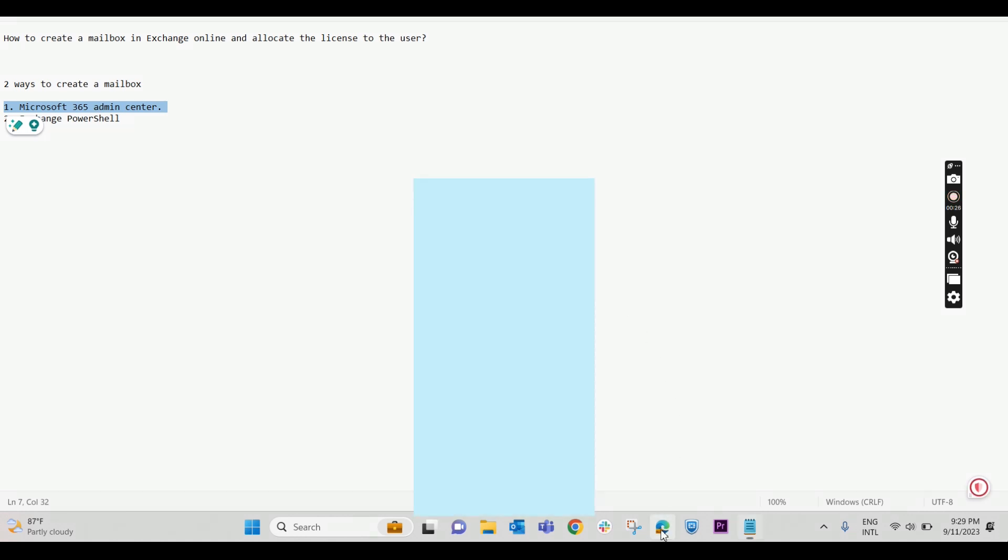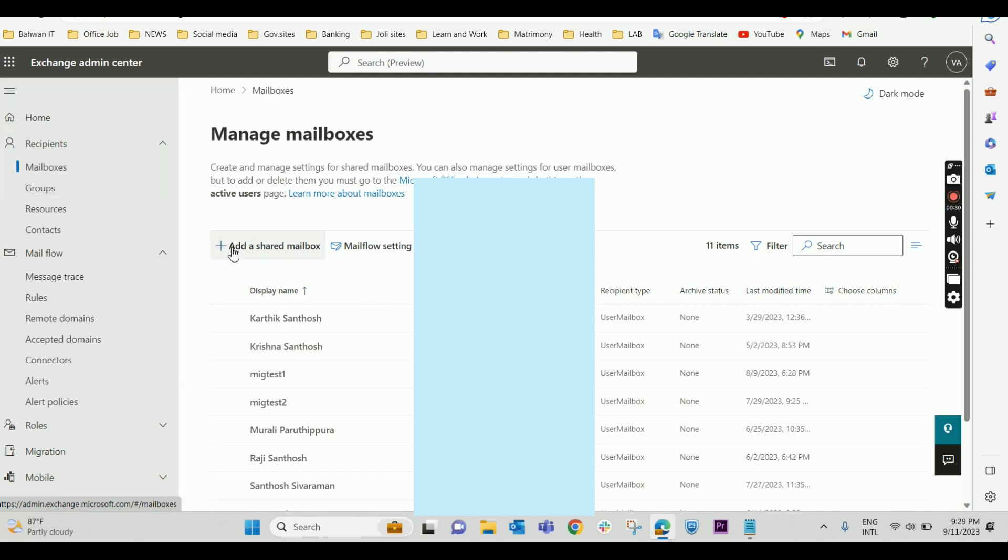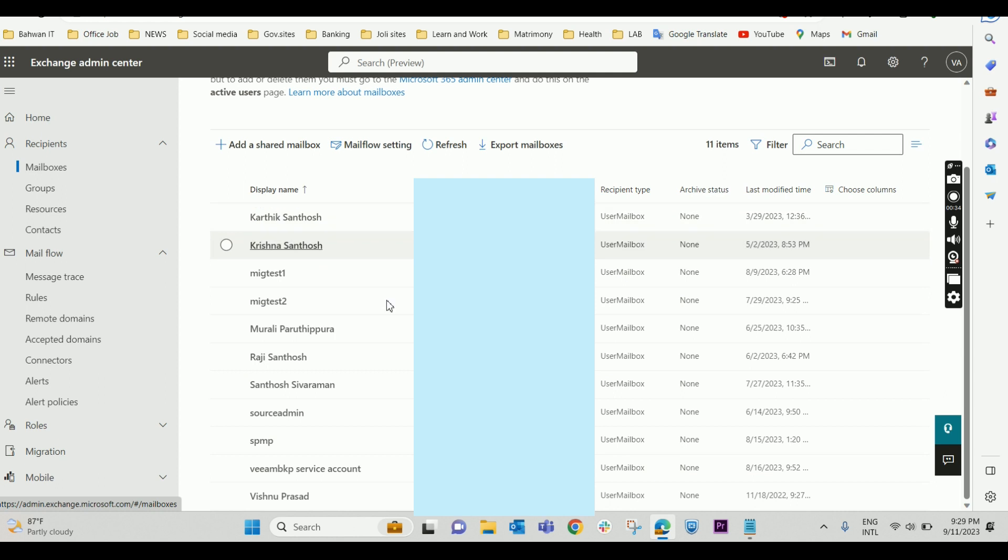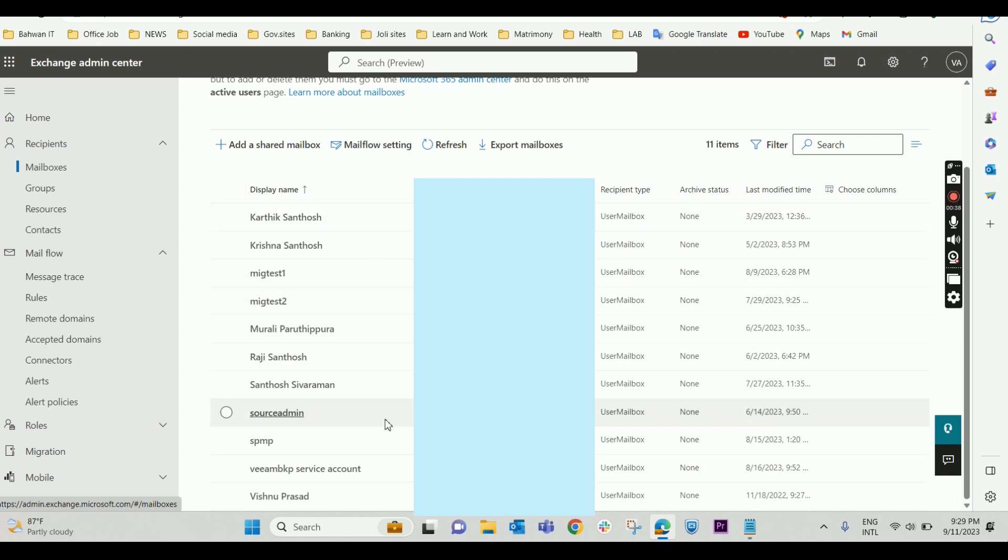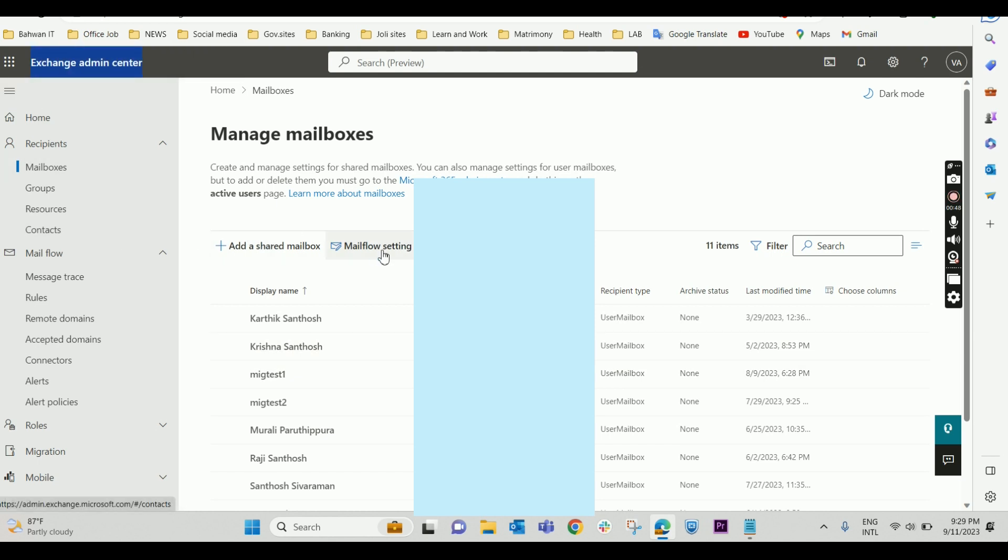I have already logged into the Exchange admin center. If you check it out, you can see the existing mailboxes that are already created. There is no option to create a mailbox here, there is no add mailbox or create mailbox button in the Exchange admin center.